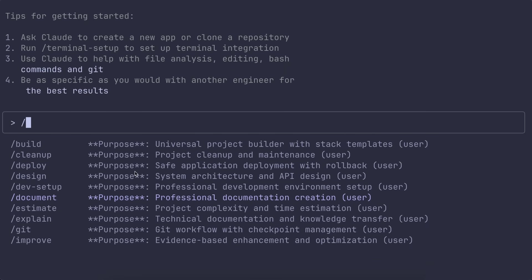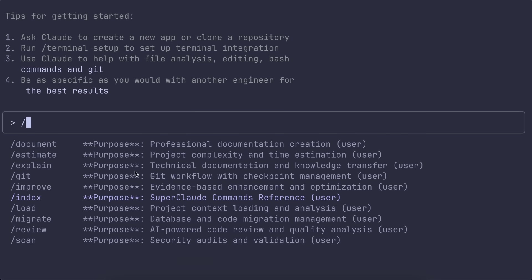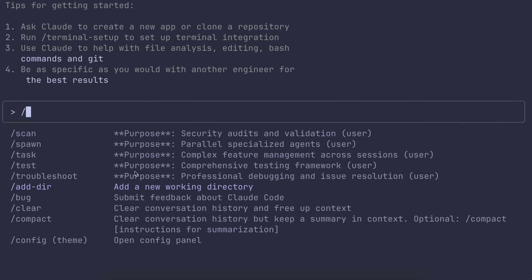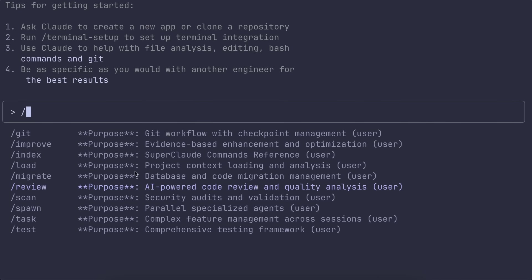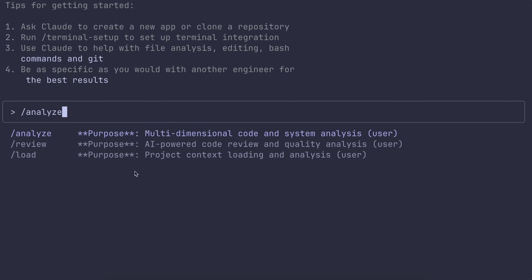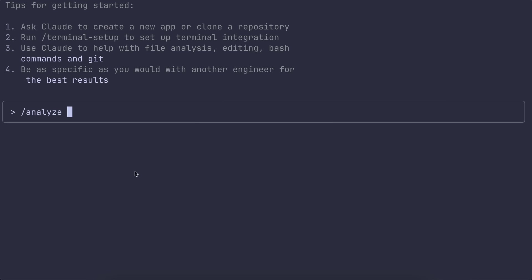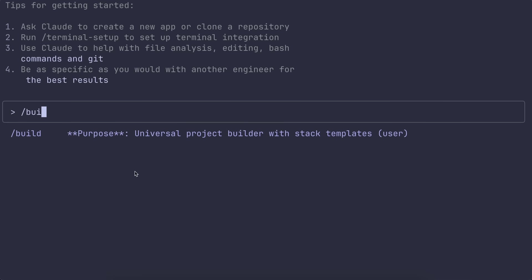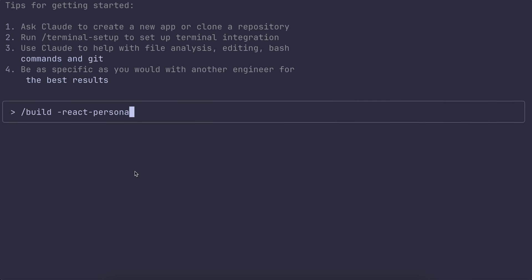So say you're analyzing some code, you can do /analyze code --persona architect and you'll get a systems thinking perspective. Or if you're building a front end, just do /build react --persona frontend and it'll give you UX-focused suggestions.